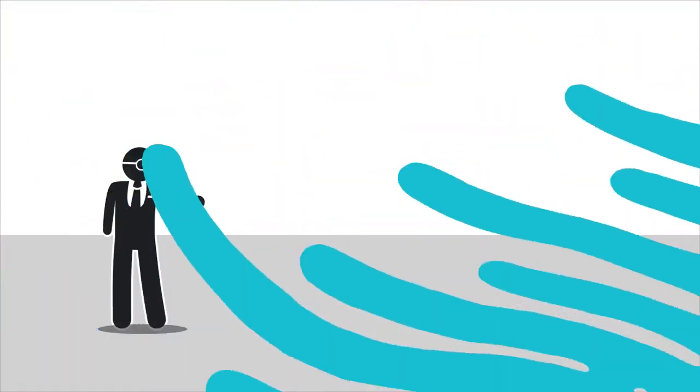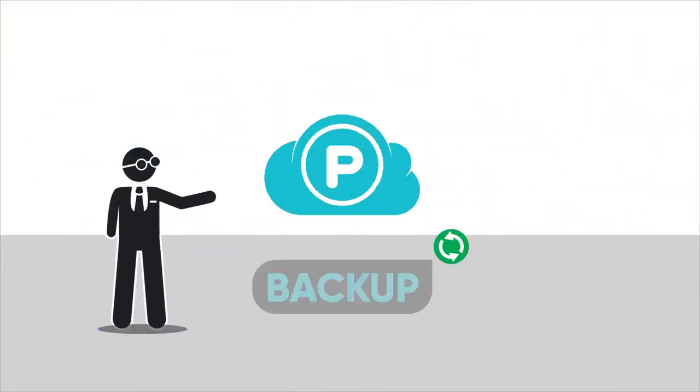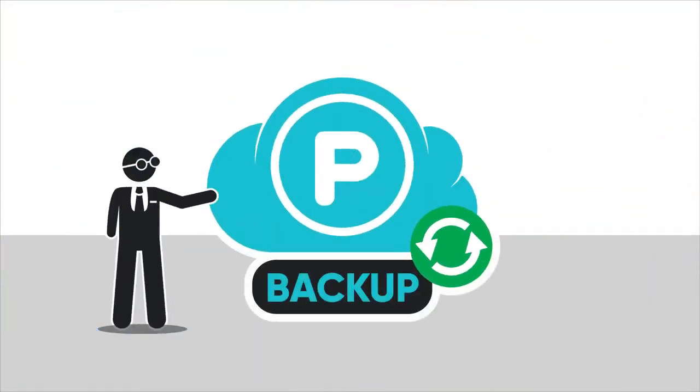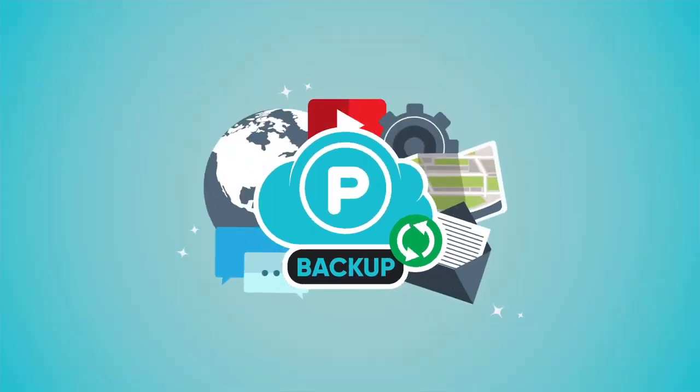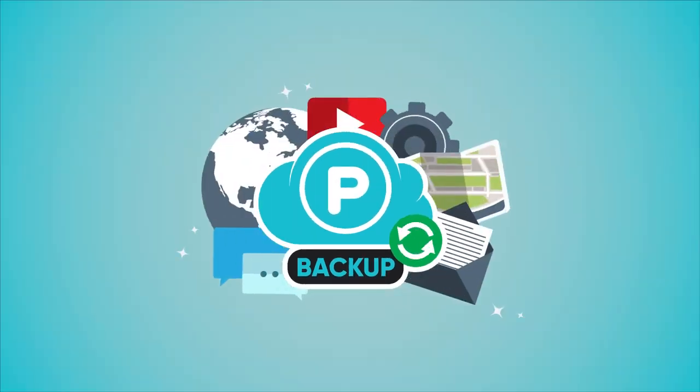That's why we are introducing to you pCloud Backup, our new online backup service that makes it easy to backup your valuable data.